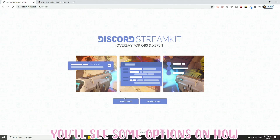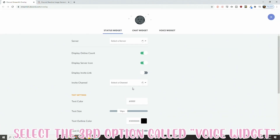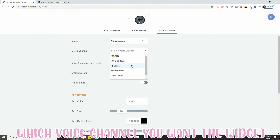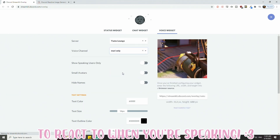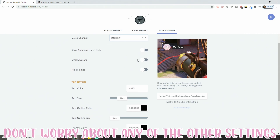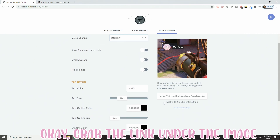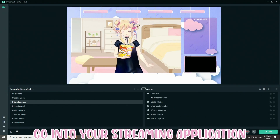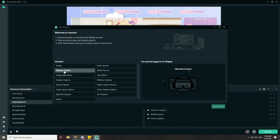You'll see some options on how you want to set this up. Select the third option called Voice Widget. Then click on the Server Options and select which voice channel you want the widget to react to when you're speaking. Don't worry about any of the other settings. Grab the link under the image, go into your streaming application, and input it as a browser source.